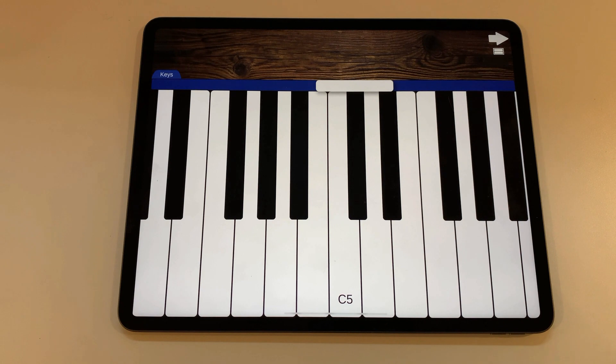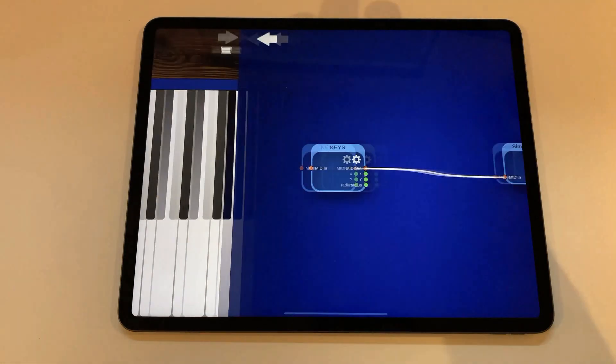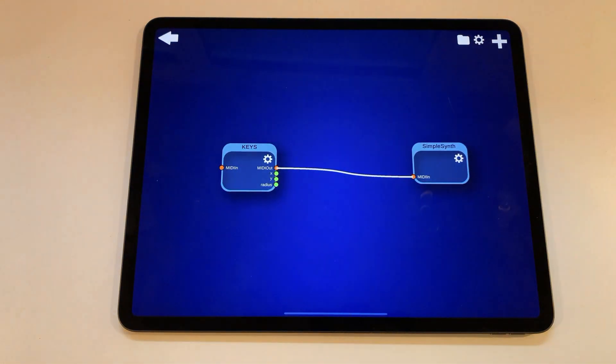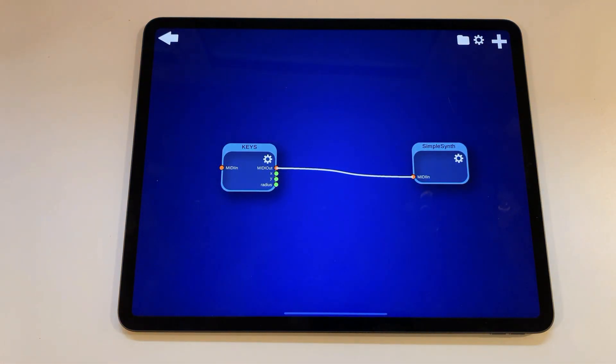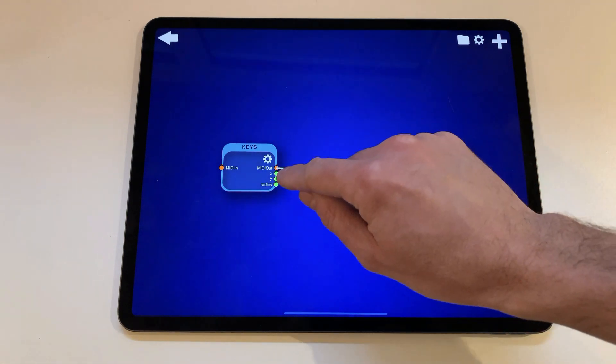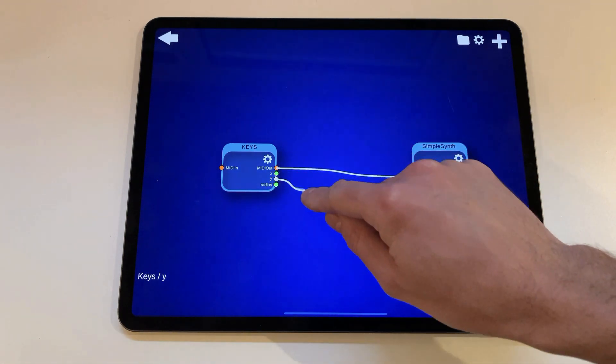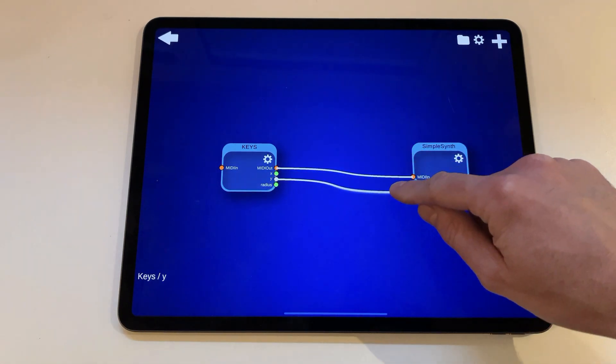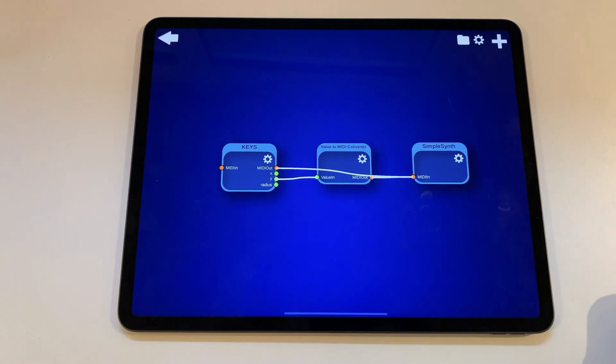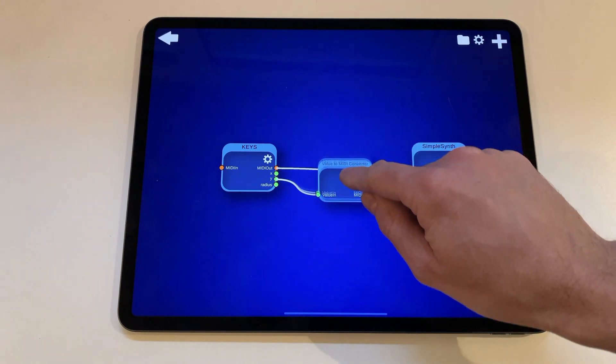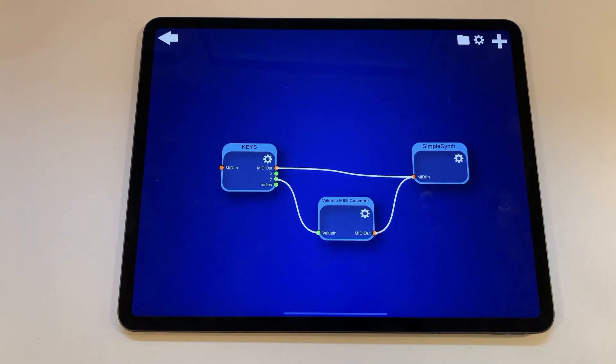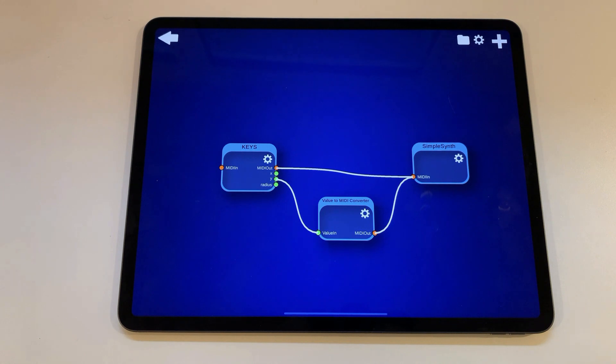Go back to the editor view by tapping on the arrow button in the top right corner. Now touch on the green white port on the keyboard node, drag the line over to the midi in port of the output node and release it. This will create a value to midi converter.